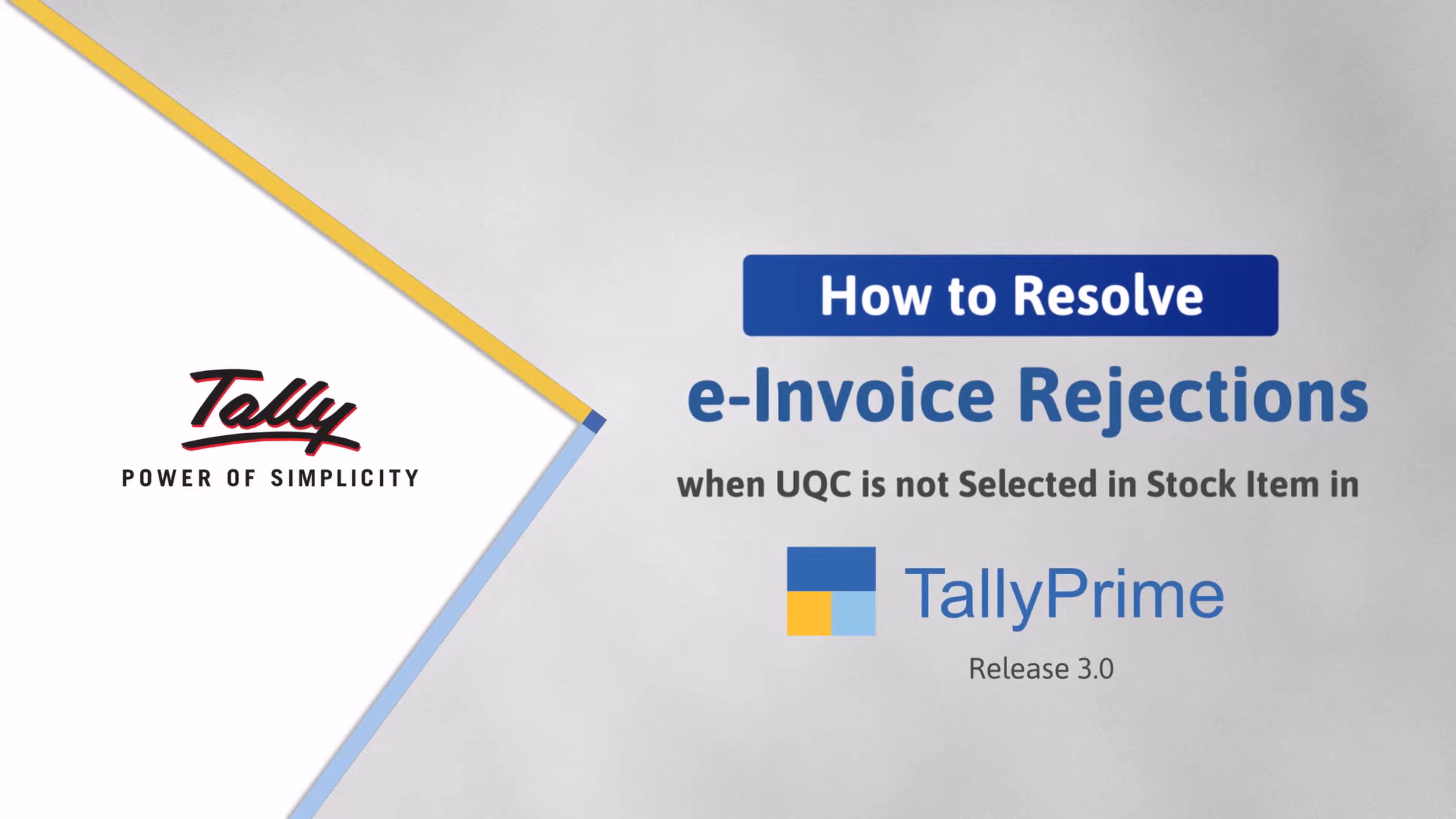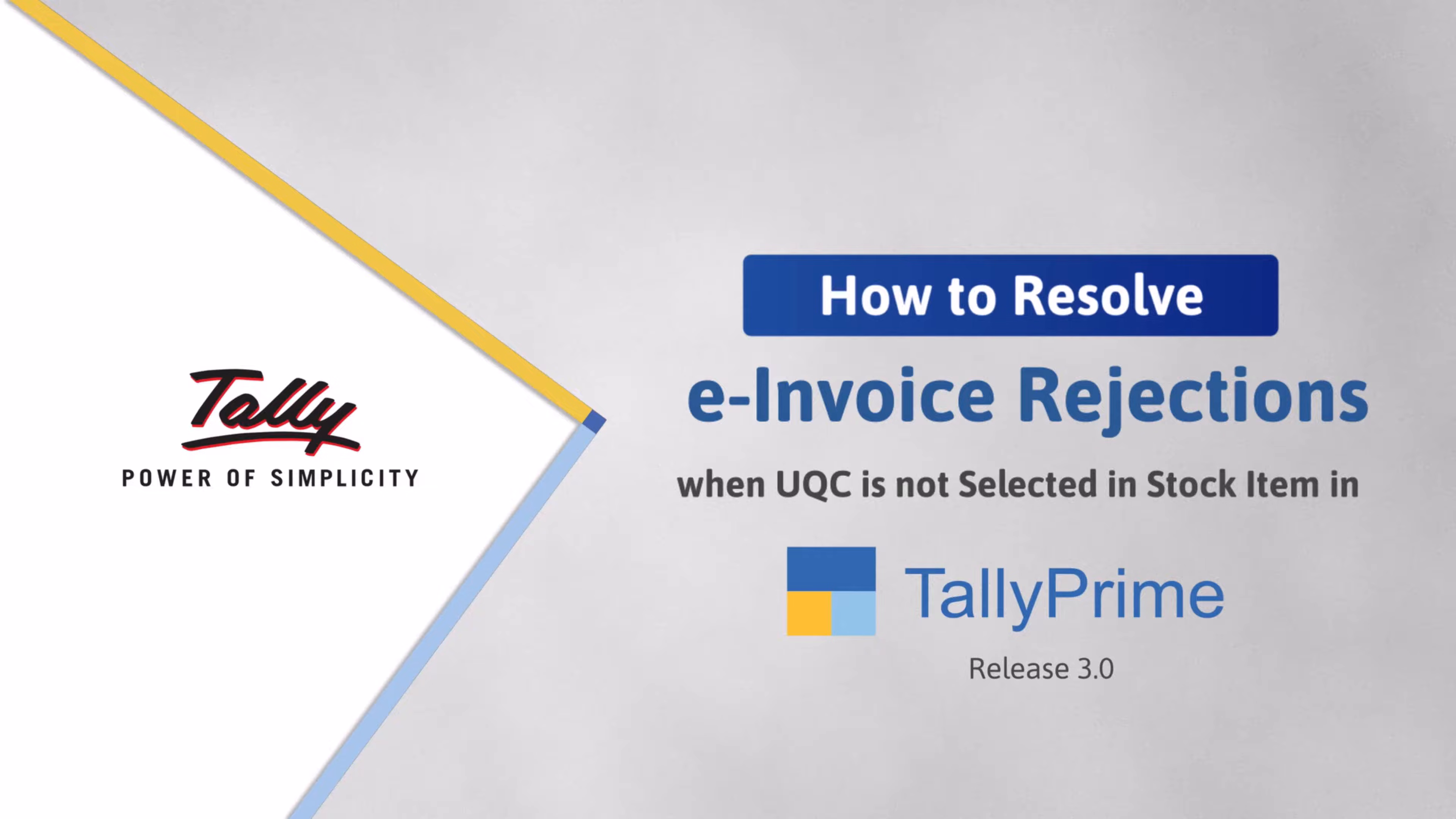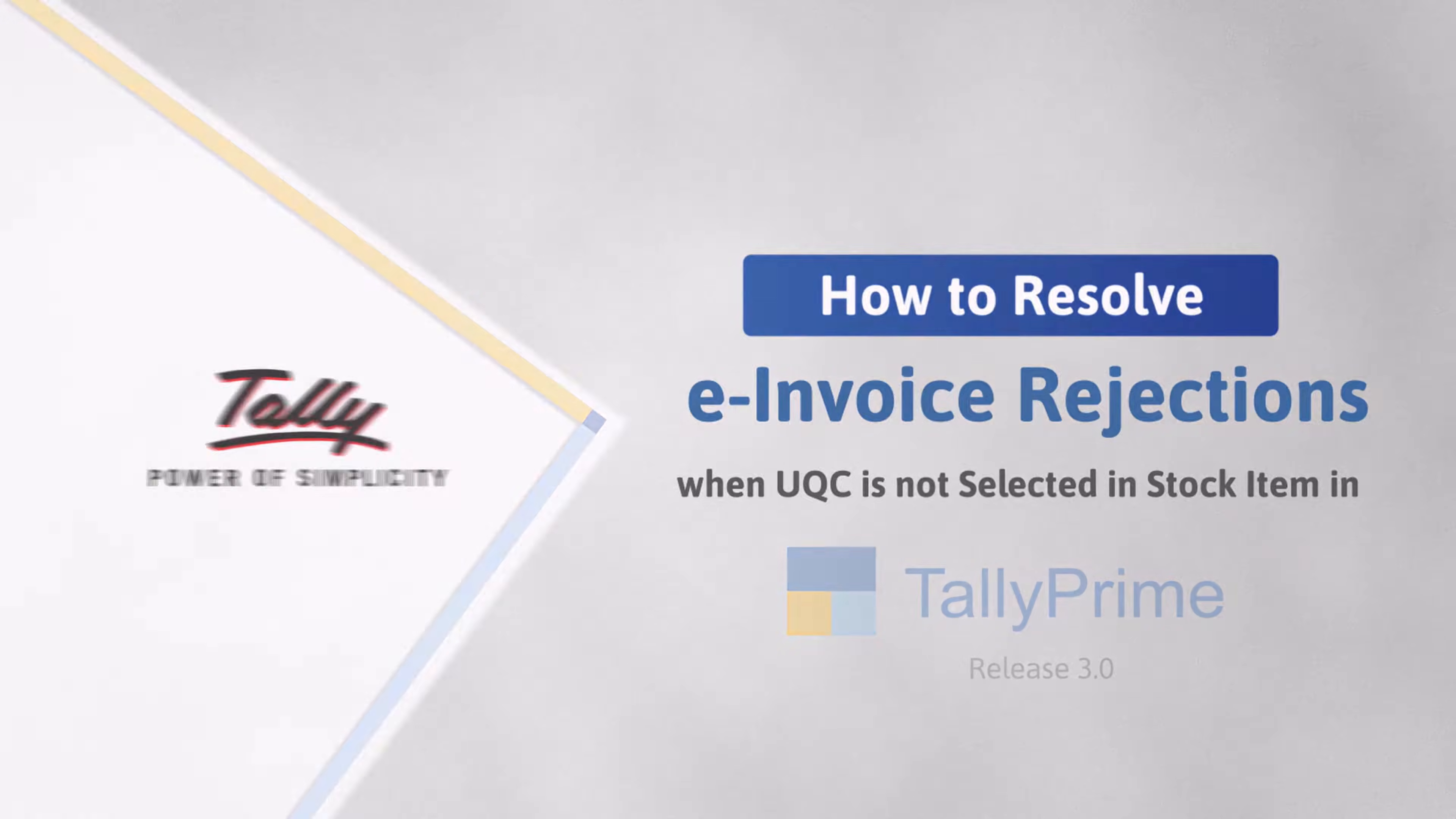Welcome to Tally Help Videos. In this video, we will look at one of the reasons for e-invoice system to reject a voucher that you upload for IRN generation. We will also learn the steps to make corrections in such a voucher and generate e-invoice.